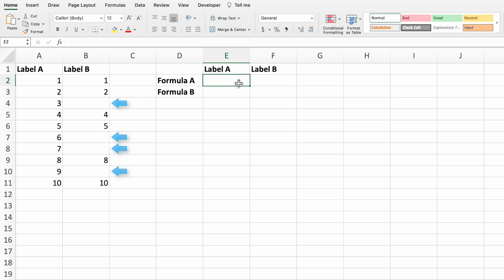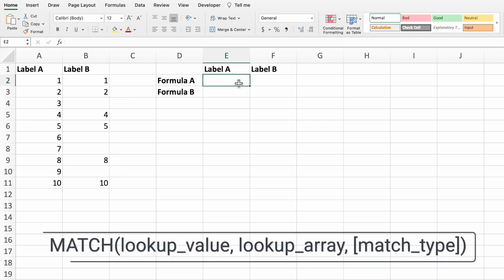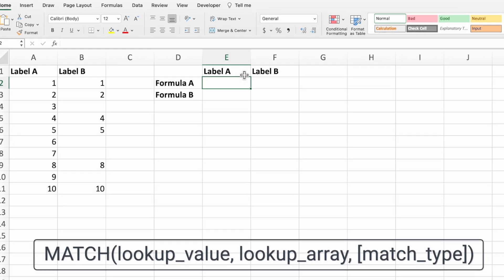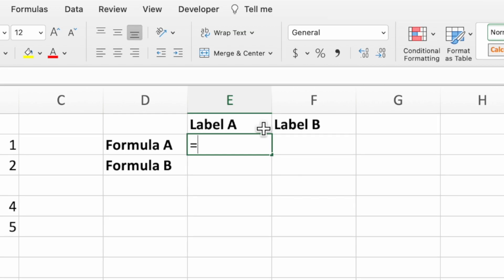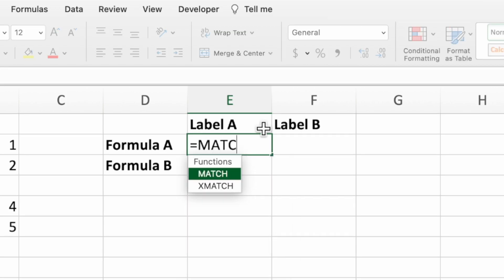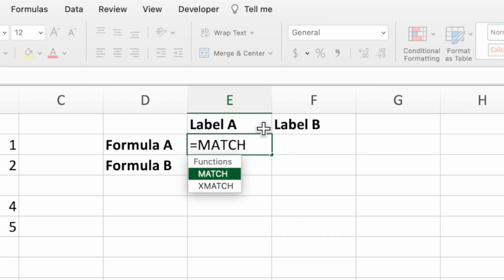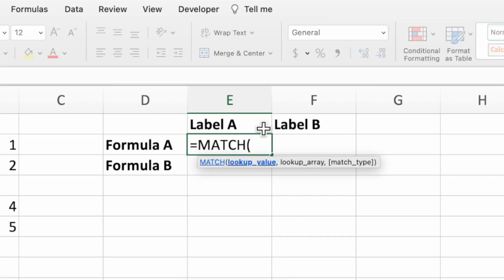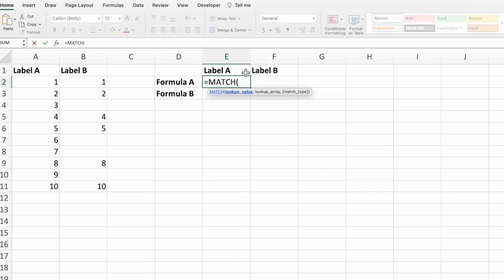In cell E2, let's build the first equation which utilizes the match function. To start, type an equal sign, the function name match, and then an open parenthesis. The first parameter of match is the value we search for in the second parameter. Normally, this is some value from a range. For example, the number 4 in the range A2 through A11.